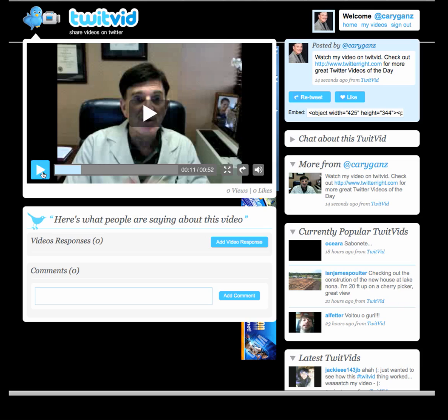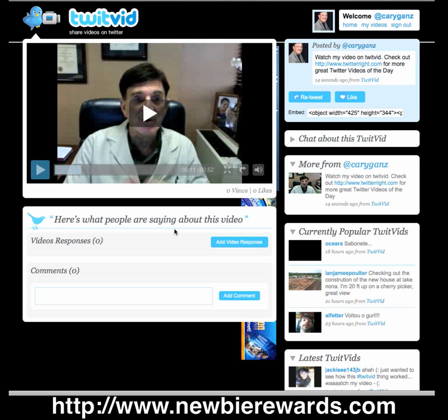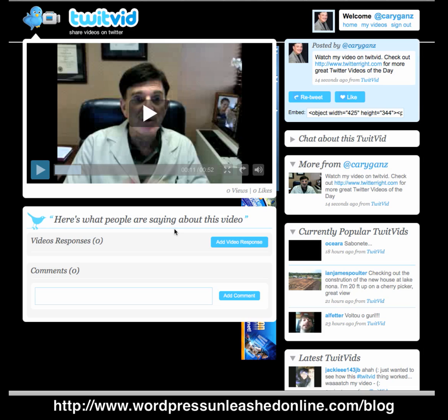So go ahead and try TwitVid. Make sure you get over to Newbie Rewards and get your membership at NewbieRewards.com. Check out our other blog at WordPressUnleashedOnline.com/blog where we have the WordPress plug-in of the day if you're a WordPress user. I hope you enjoyed this little video — we'll get back to you in another video. Check out TwitterWrite and WordPressUnleashedOnline.com for more great videos. Thanks and have a great day.